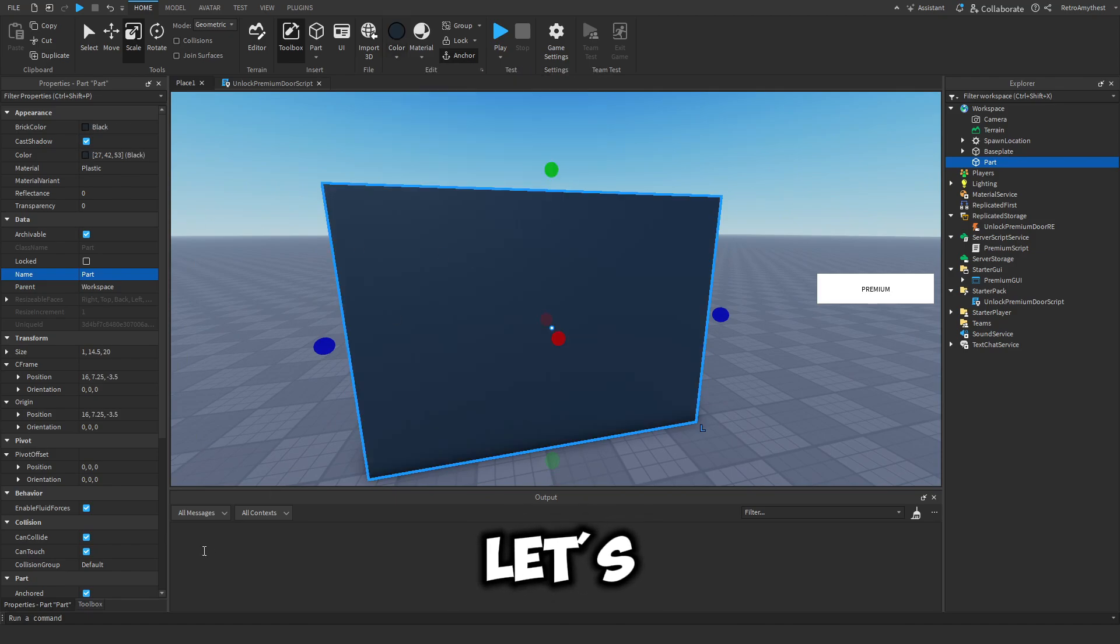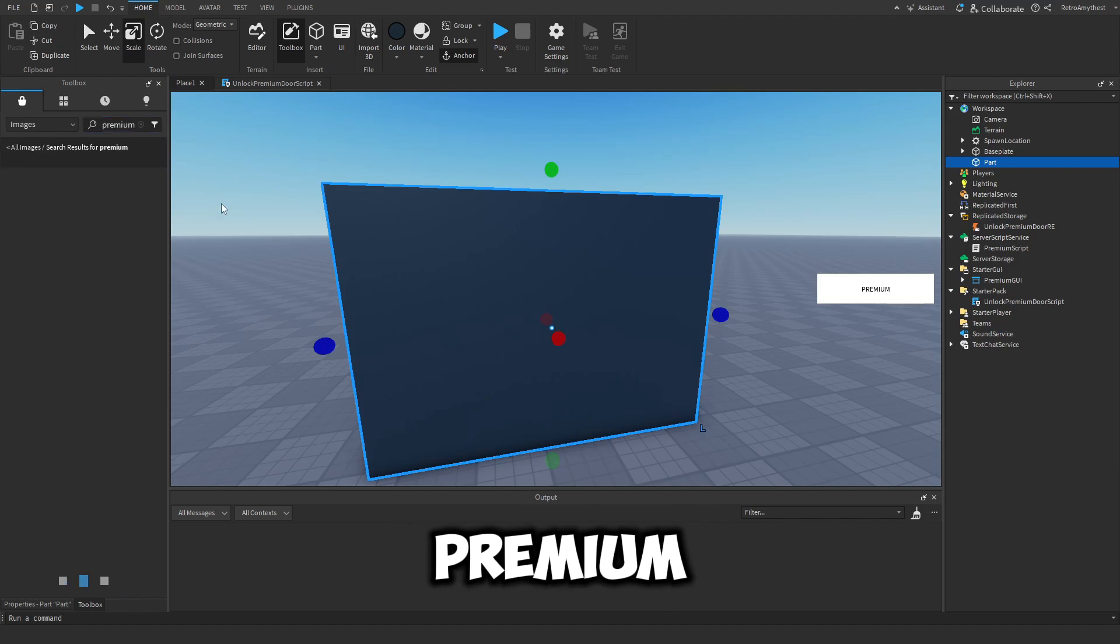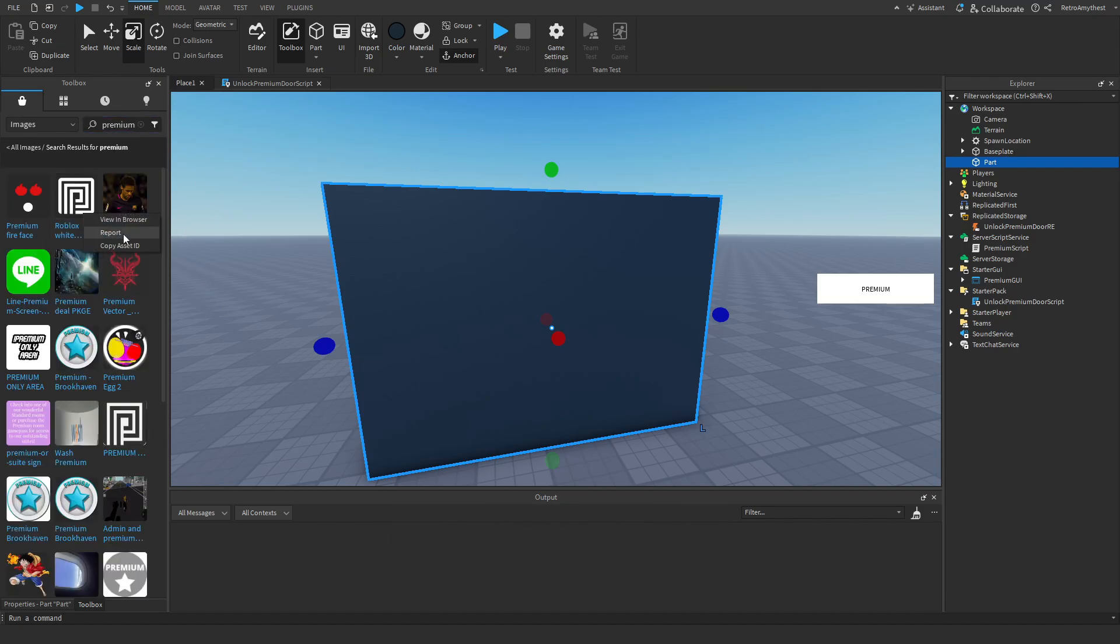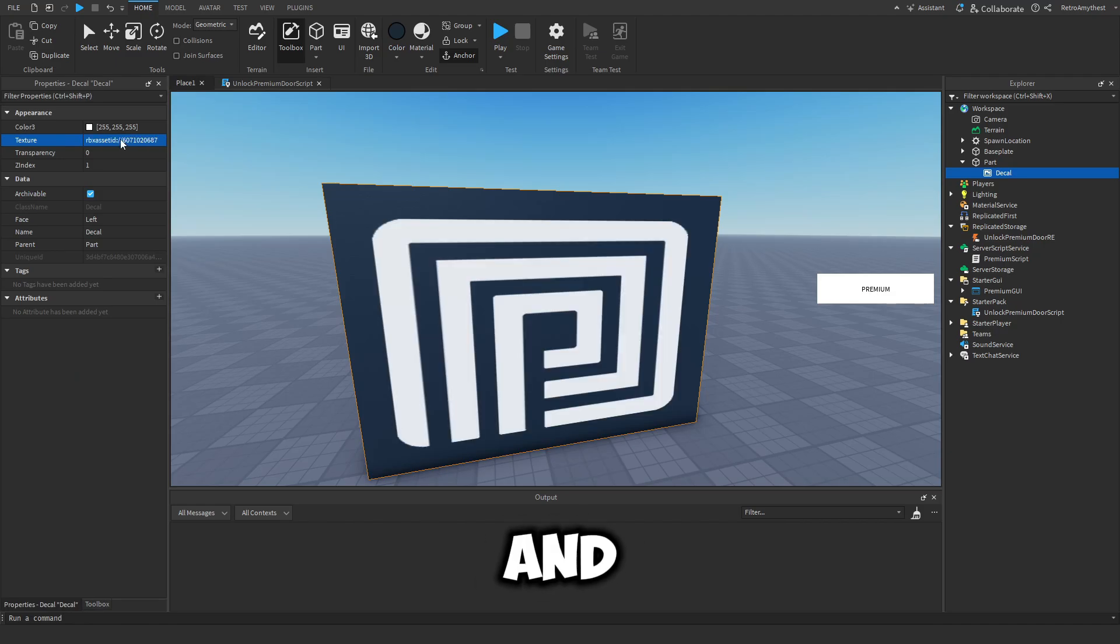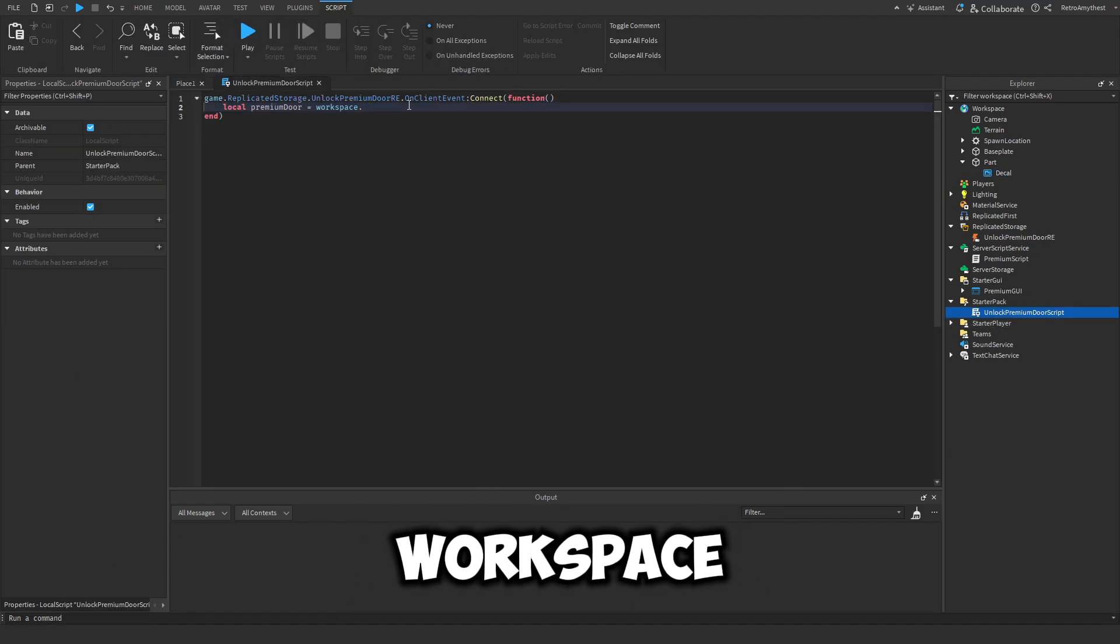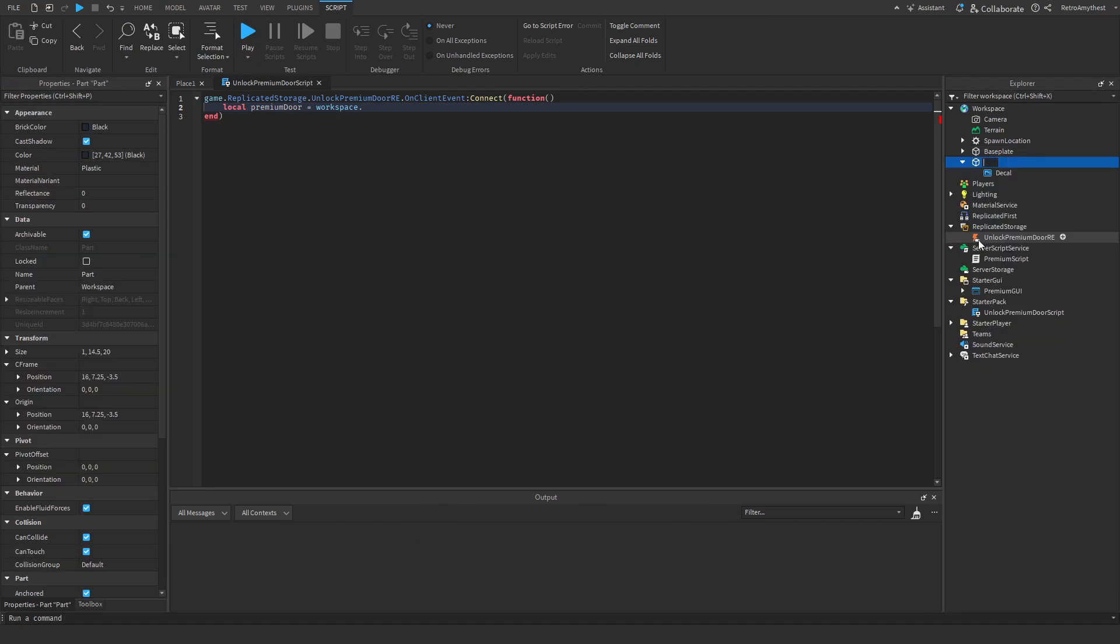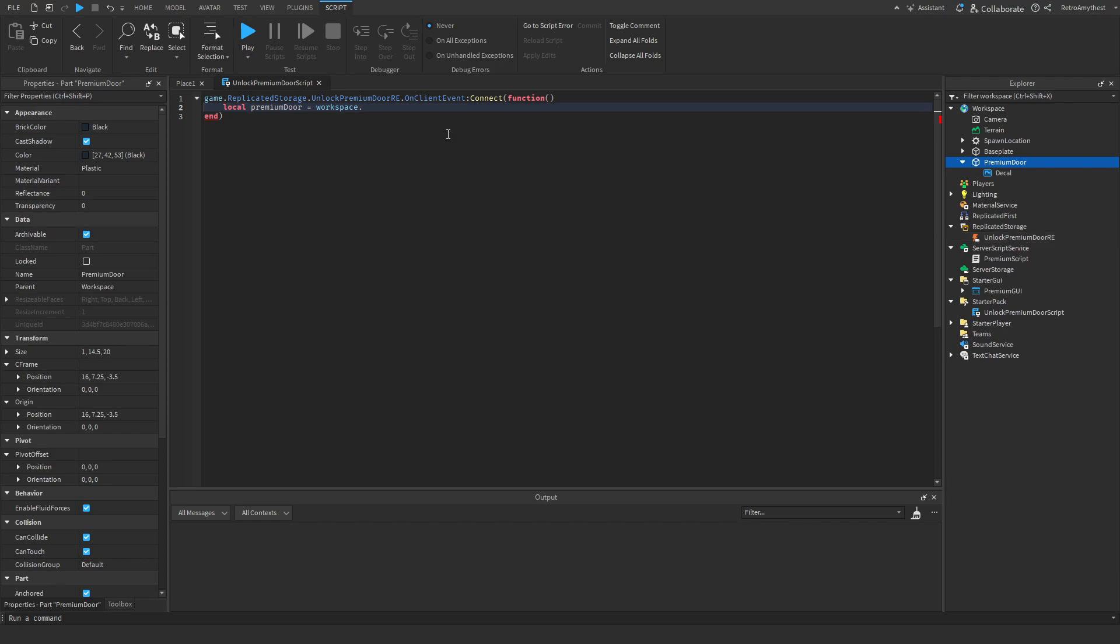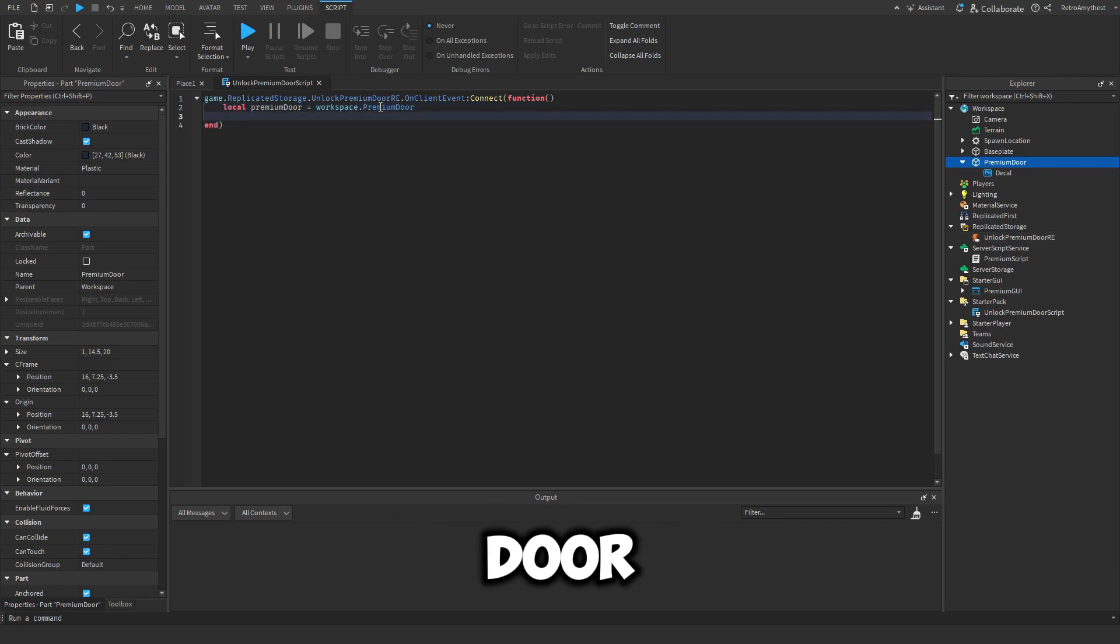And let's just make it black. And let's get a picture of the premium icon, so like this. And then let's add in a decal onto here and paste this texture. Cool. So workspace - oh yeah, we need to rename it to Premium Door. Cool. And then workspace.PremiumDoor...